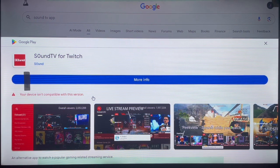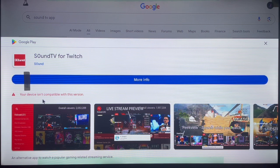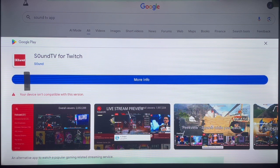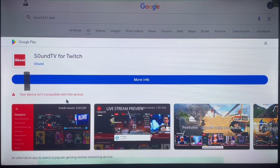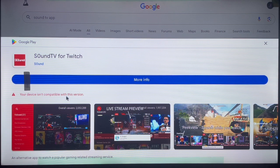Now, unfortunately for me, on my Android TV it said my device isn't compatible with this version. But you can clearly see that this app is used on TV — my device just isn't compatible with it. I don't know if it could be the type of Android TV I have, but just go ahead and try it with your own Android TV.